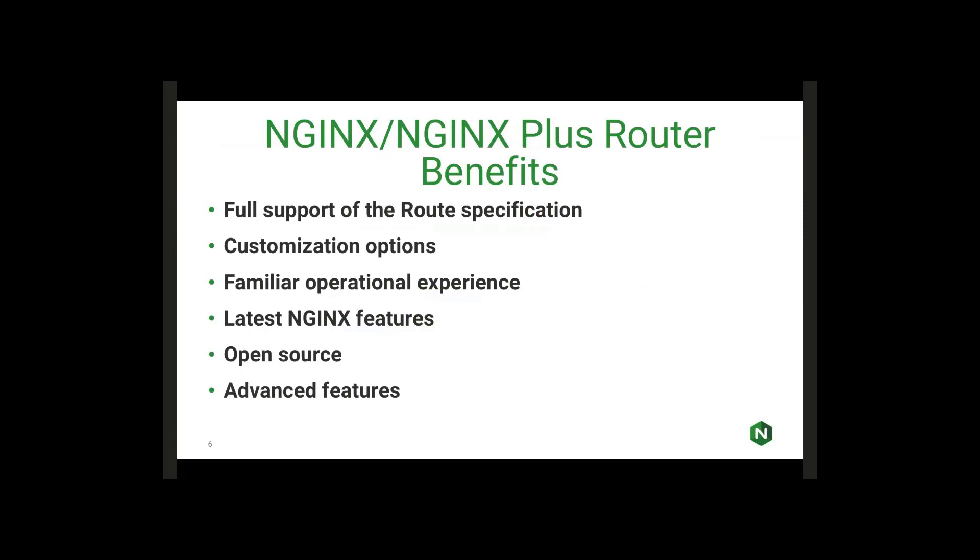We port all the latest NGINX features to the OpenShift router. For example, we just recently added full gRPC support, which is available in our router implementation as well. Our implementation is also 100% open source. We've made changes and upstreamed them to the OpenShift origin, as well as published some different features in our own GitHub repositories. And then finally, we also make available all of the advanced features that are available in NGINX Plus. Currently some of them may take some customization, but they are there.